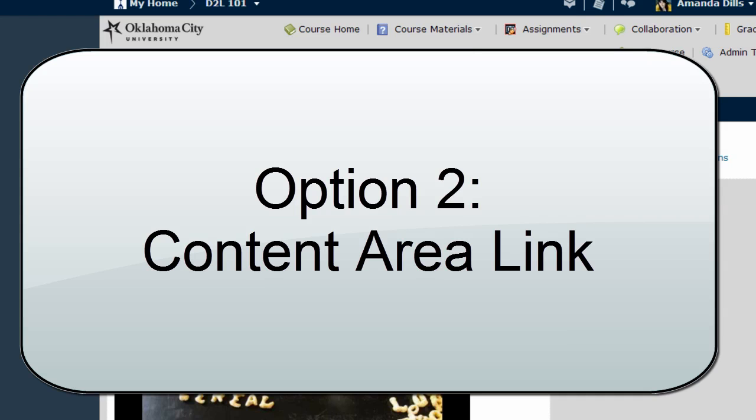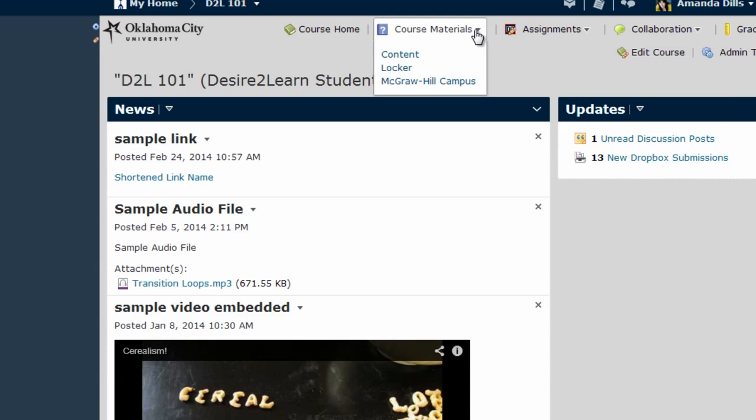Now the second way that I'm going to show you how to add a link into your course is within the content area. So this is if you had a link that was a particular assignment perhaps that you wanted to share with your students.